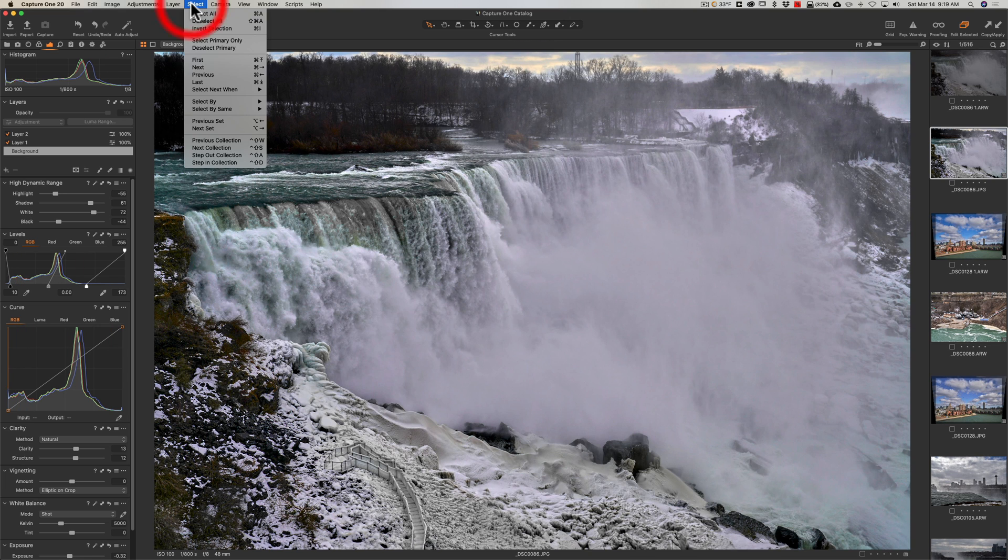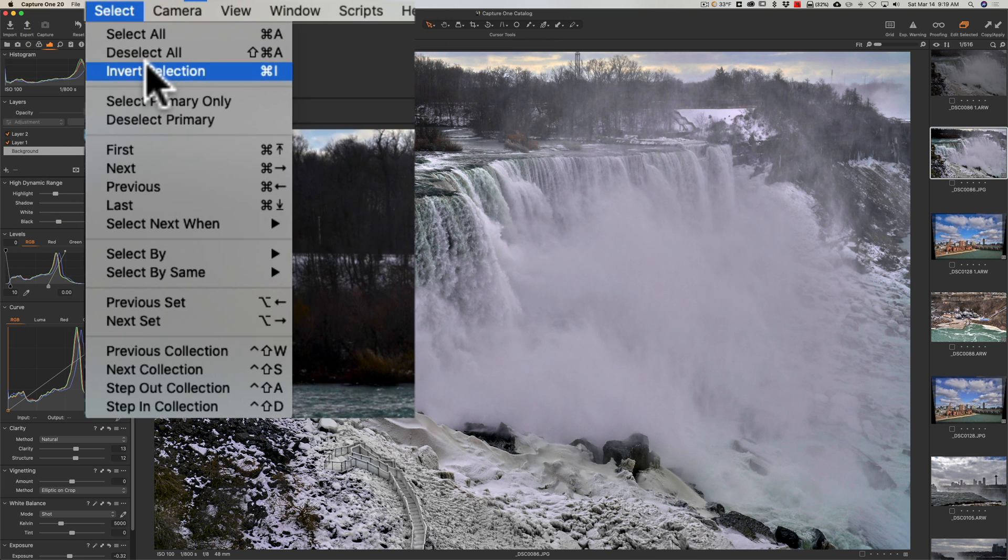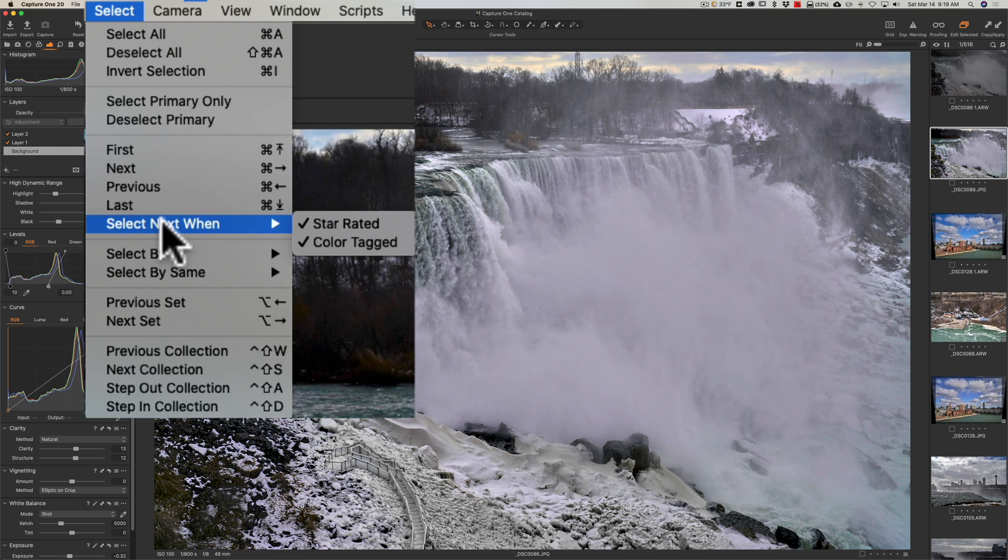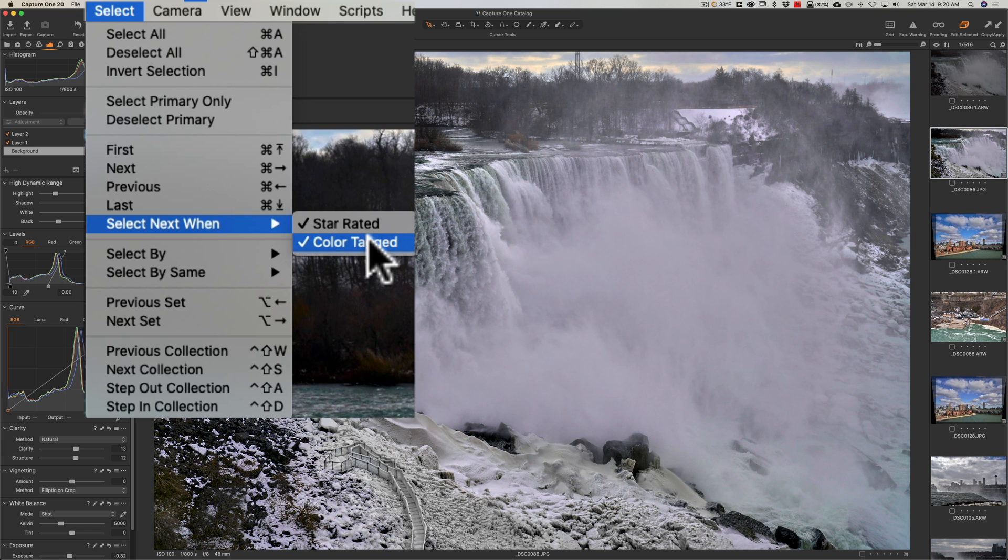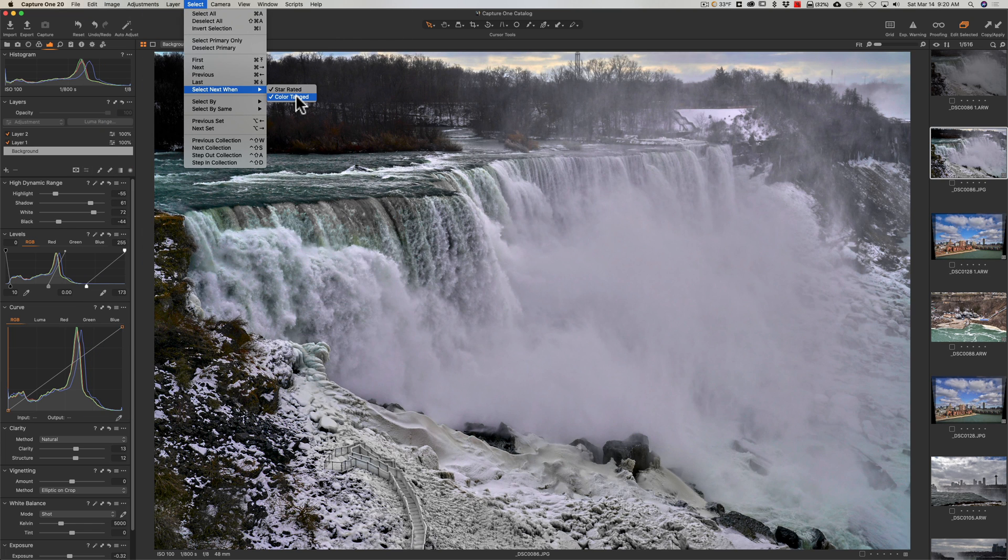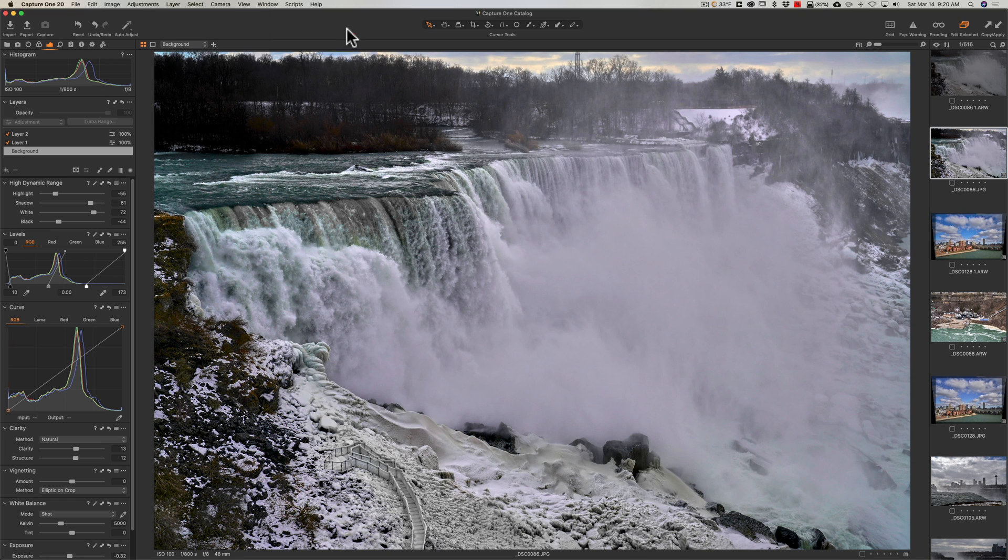To turn it on, go to select and then go down to select next when and put check marks next to star rated if you want it to advance when you add a star rating and put a check mark next to color tag if you want it to advance when you give it a color tag. So now with those having check marks next to them,